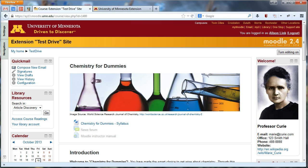This video is filmed in October 2013, so depending on when you're accessing the video and what version of Moodle we're in, your site may look a little different from what you see here, but the same principle should still hold for applying an Extension theme to your Moodle site.